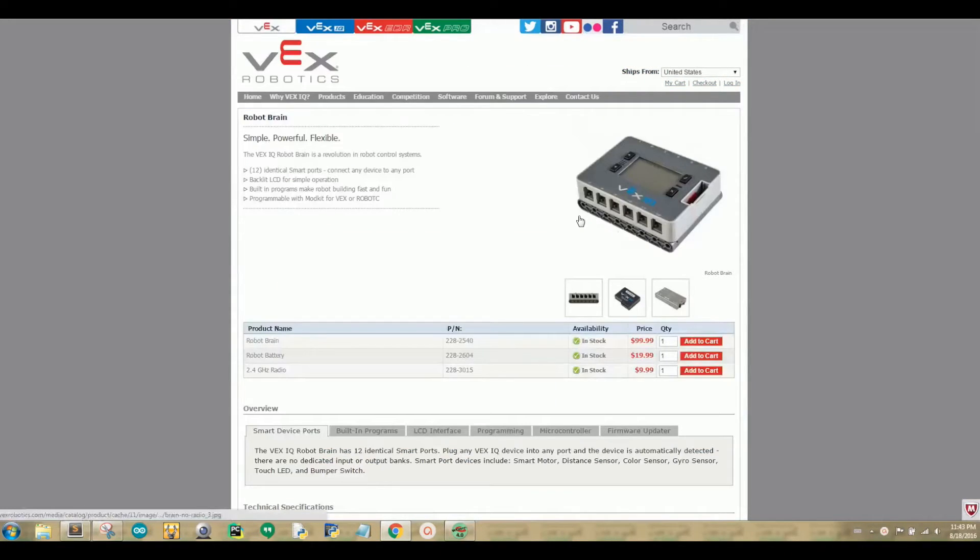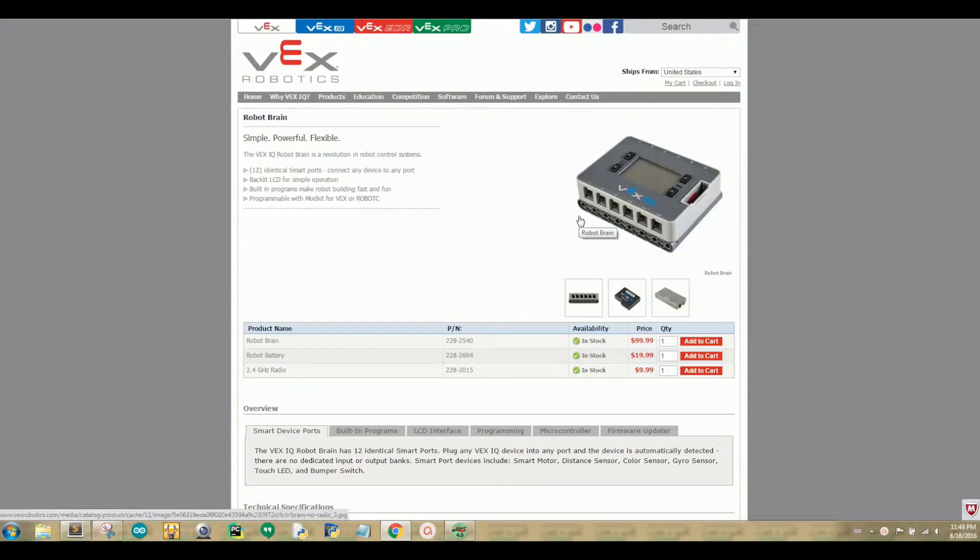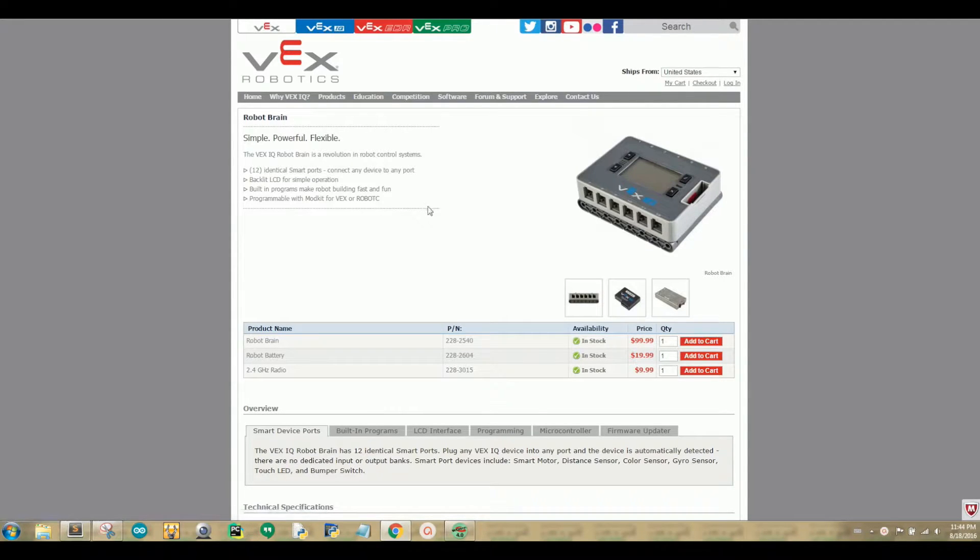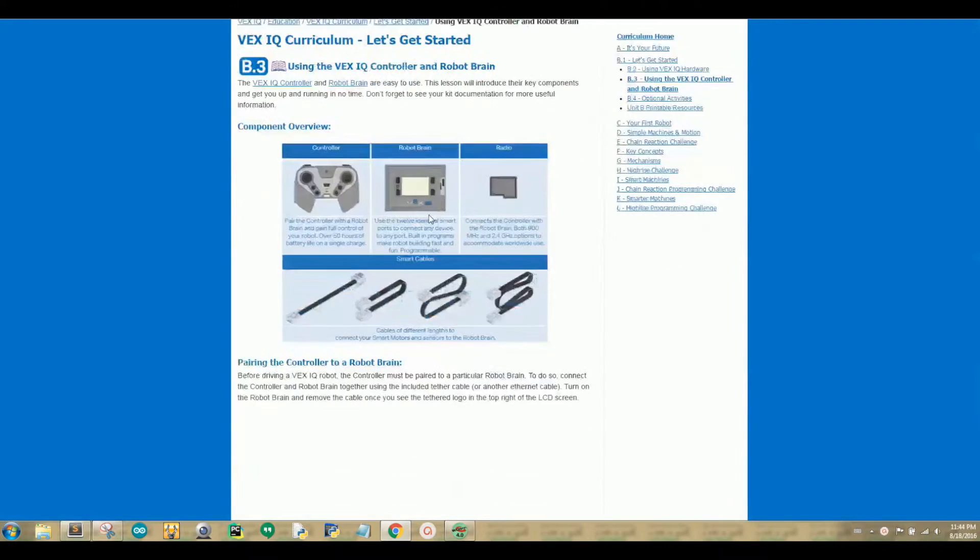On the Brain, you can only connect 12 cables. There are 6 ports on both longer sides of the Brain. The only cables that can connect to the Brain are smart cables of any sizes. For more information, see the video down below.